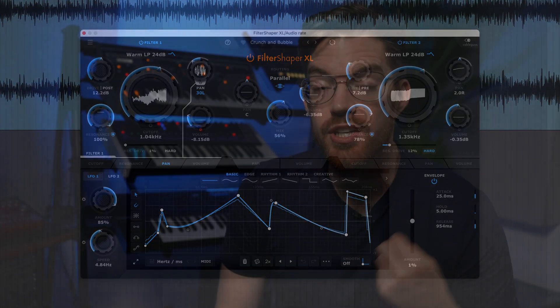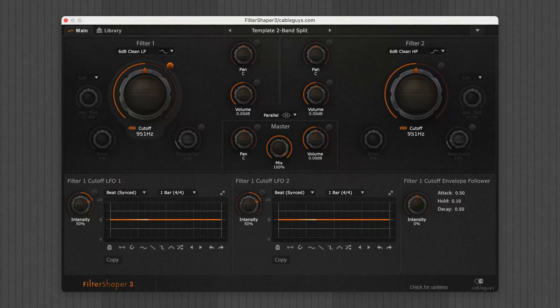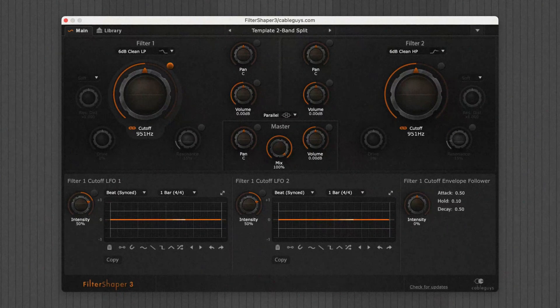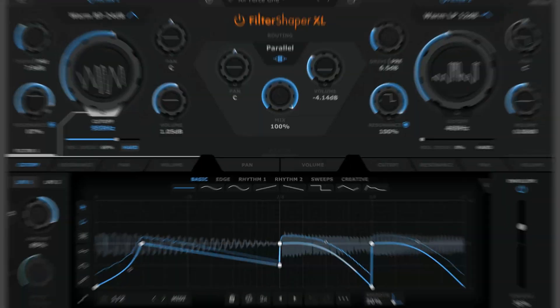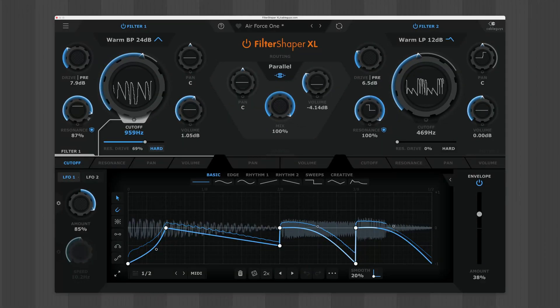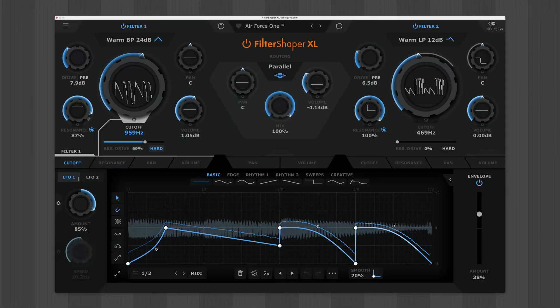You can buy Filter Shaper XL on its own or in the full Cable Guys bundle. And if you own the previous version of this plugin, the new XL version is yours for free. Find out more and try the demo at cableguys.com.